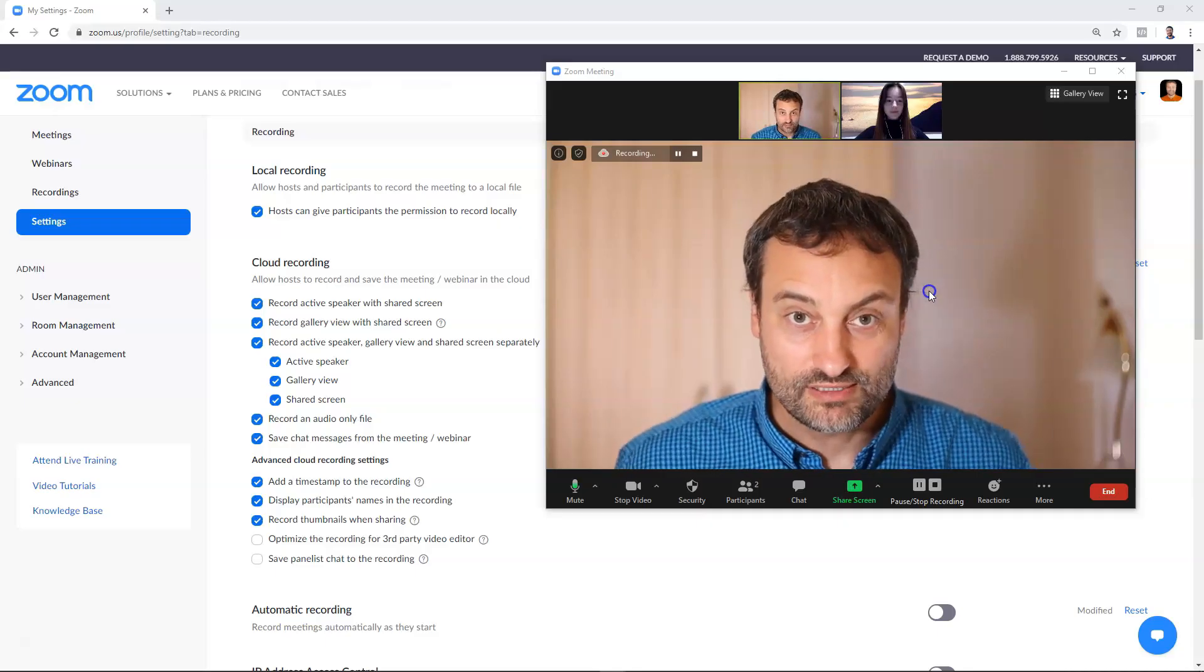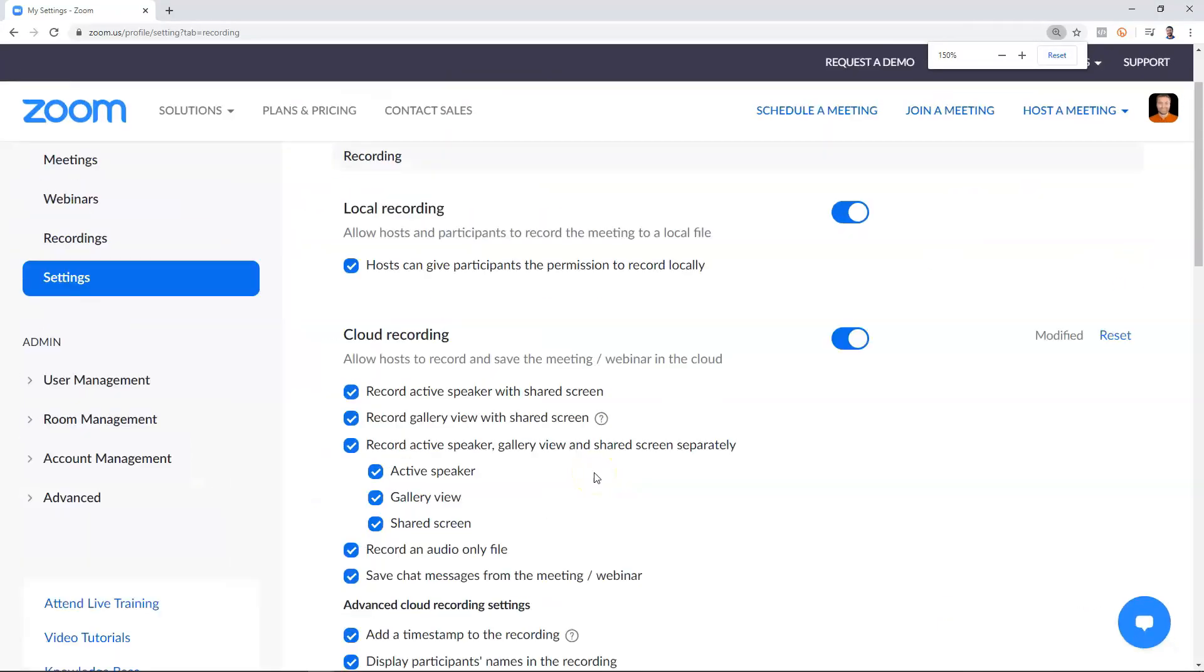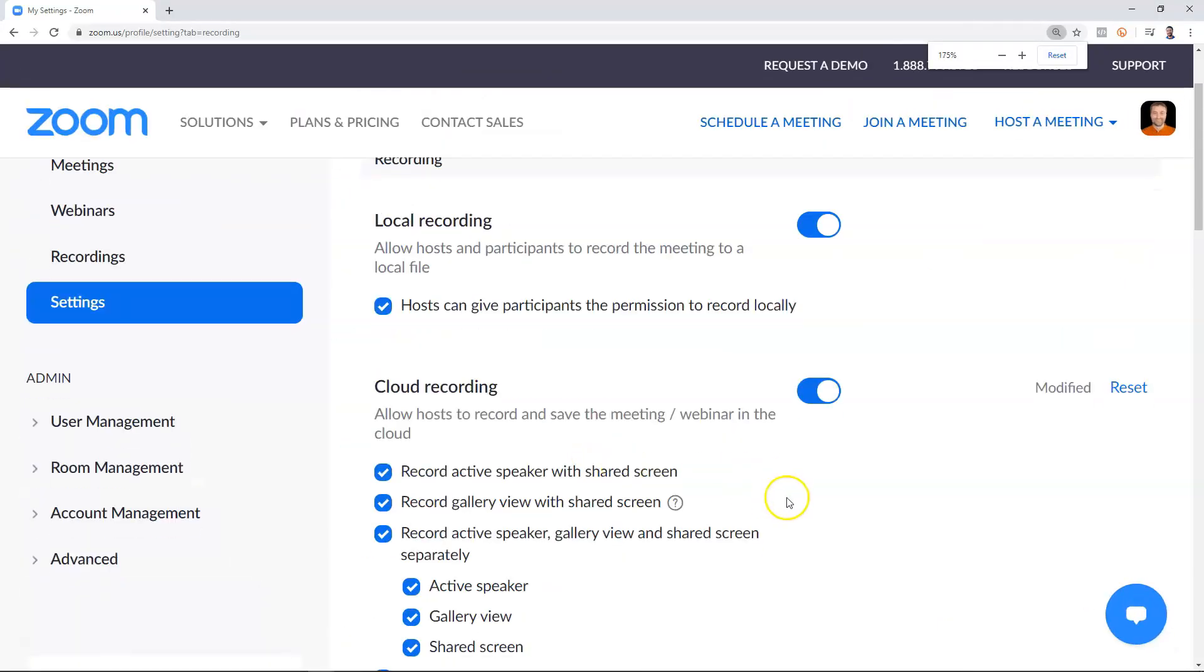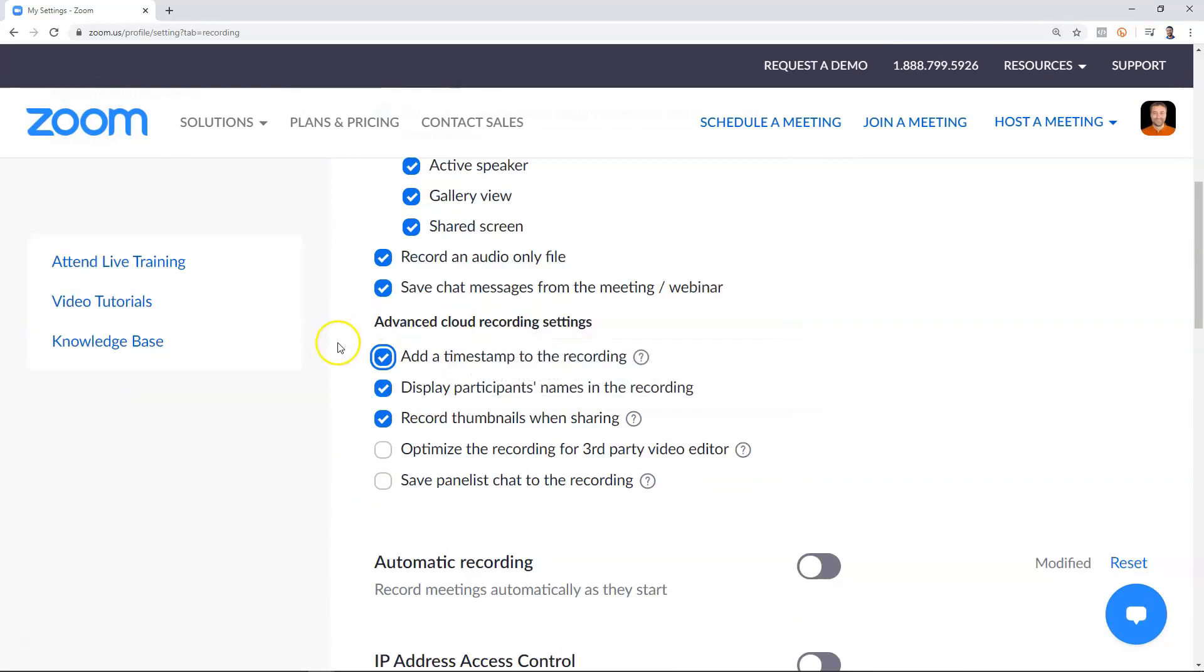And now this is the recording which we get whenever we have activated all these settings and as you see on the left bottom you can see the name of person and also on the bottom right you can see the timestamp when this video is recorded. If you want this extra information on your videos you can activate these two settings: add timestamp to the recording and display participants names in the recording.